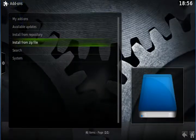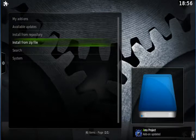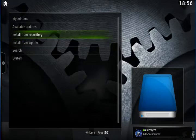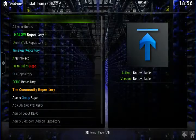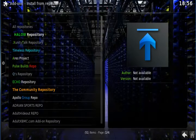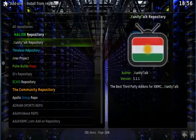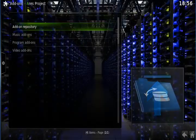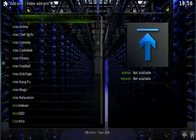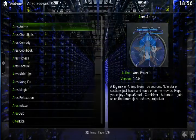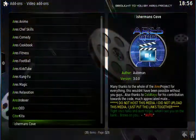You should get a notification. Now we have got the repo, so if we go to install from repository, then go to Oz project, go to video add-on, and if we go down there you can see